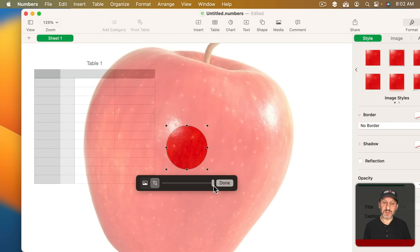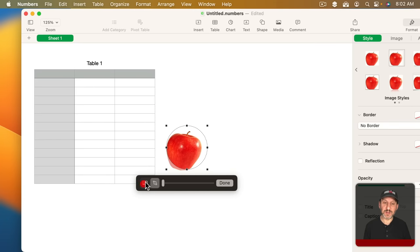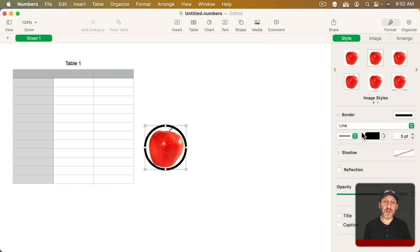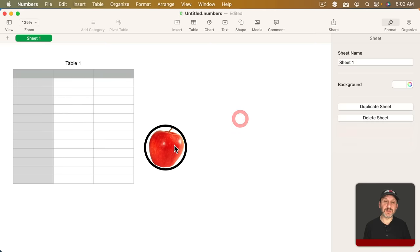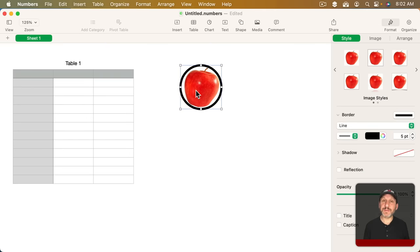Or if I just wanted to have the image in a circle I could drag and drop the image into the circle, shrink it down, and then I could use a border, for instance, around it like that.